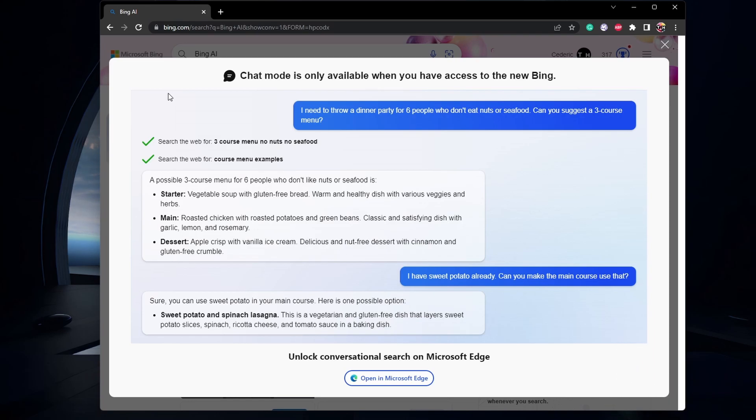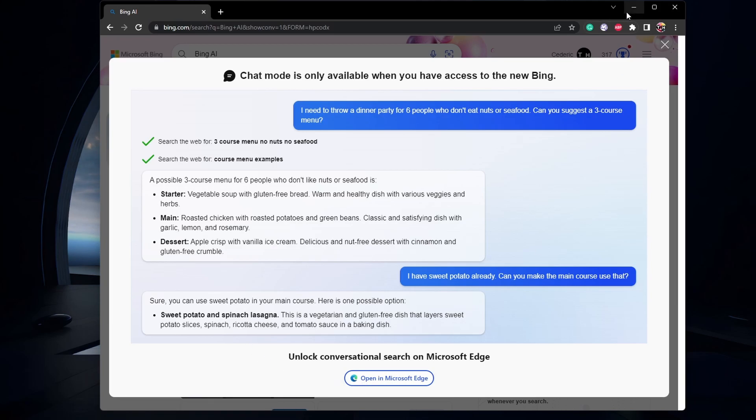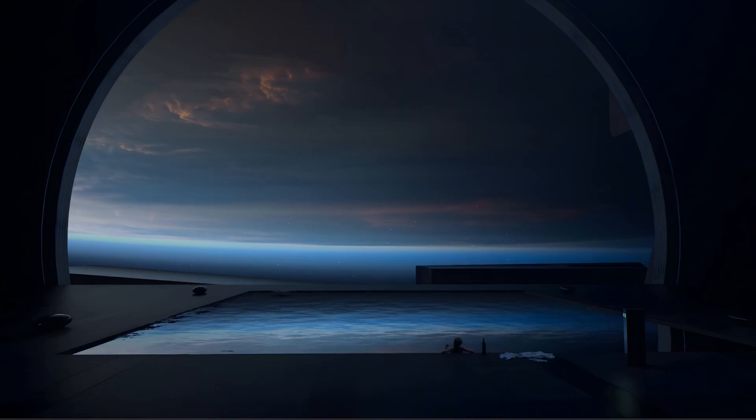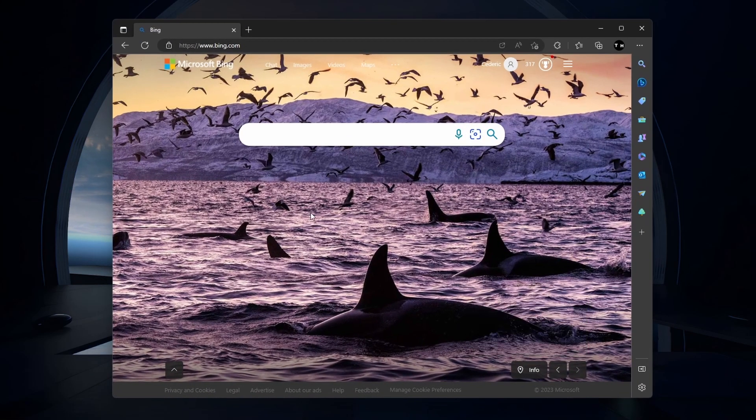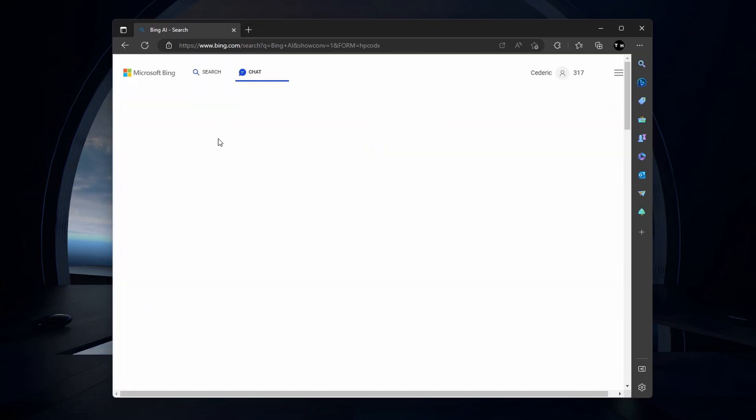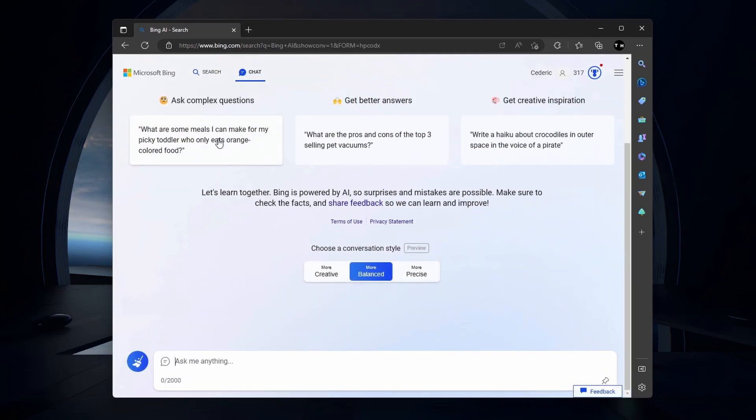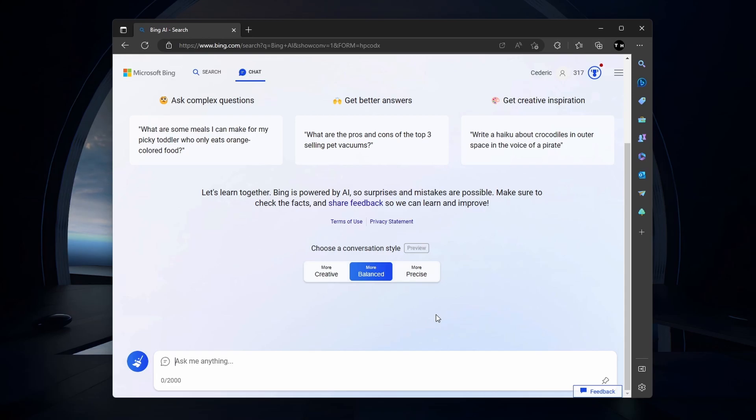Join the waitlist and use the Microsoft Edge browser to access Bing Chat faster. You will receive an email when you can access Bing Chat, allowing you to use it on your mobile device. These steps and more information will be available in my extensive guide linked in the description below.